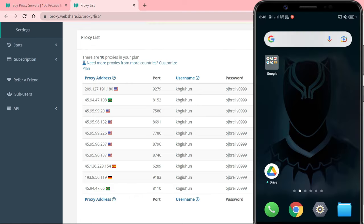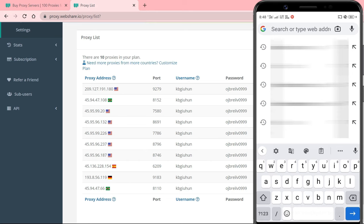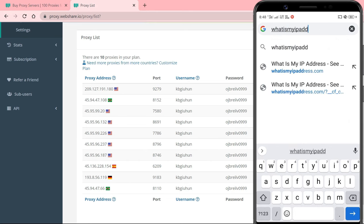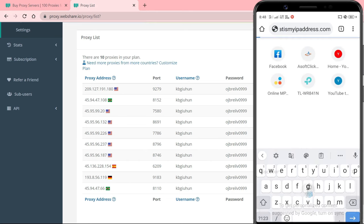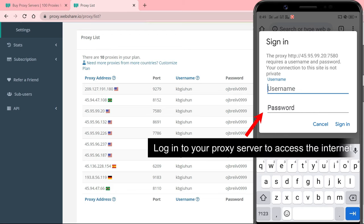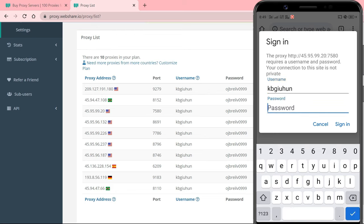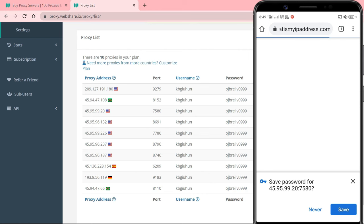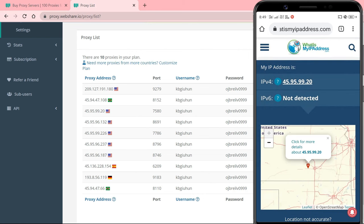Now that you have set up a proxy on your Android device, you need to make sure it's working. To confirm your IP address, visit whatismyipaddress.com. If it shows your proxy's IP address, then it's working.